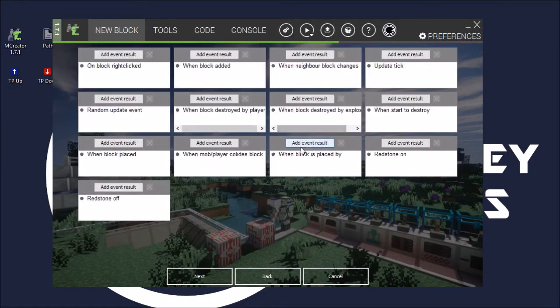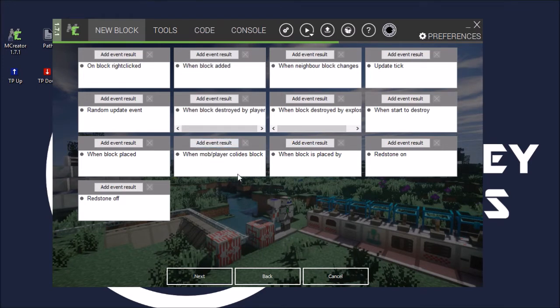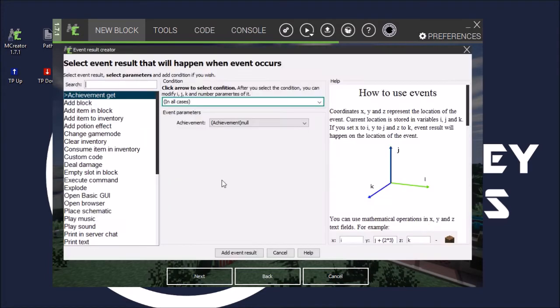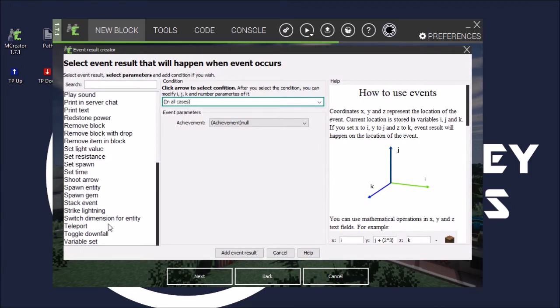Okay, so this is where you want to go. Now, I'm uncertain about this event when mob slash player close with block because I've tried it with potions but it hasn't seemed to quite work. But we will add an event just to see. We'll also add a block right-click event in case this doesn't work. So it's going up, so we'll add event result.